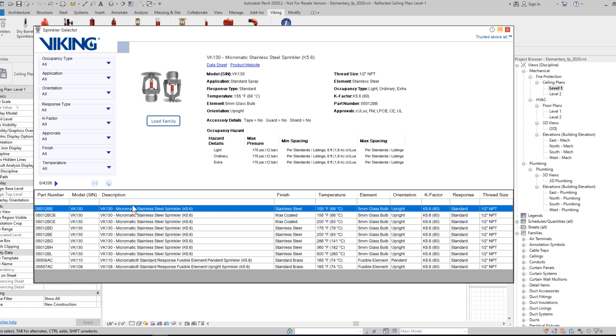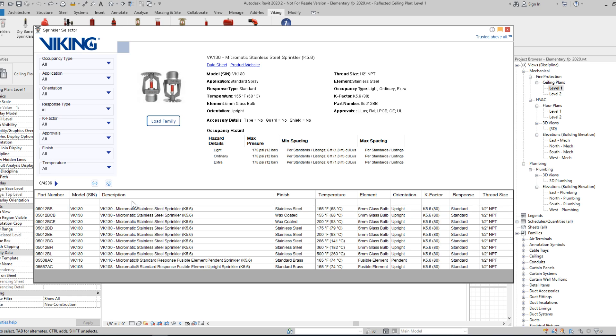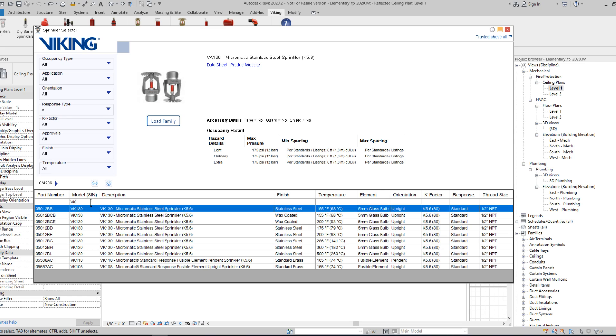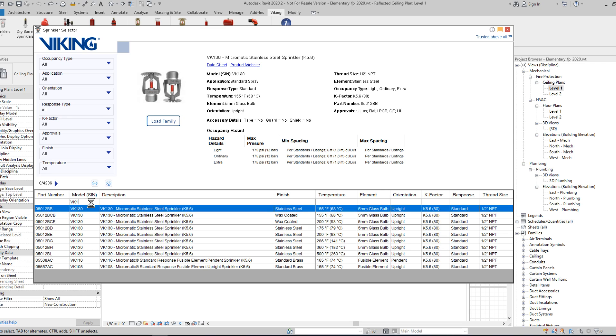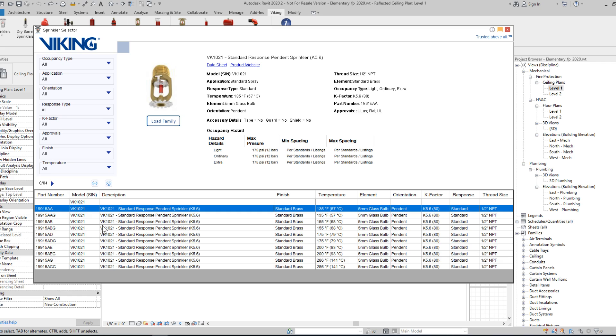In the first row in each column, you can also search the fields just via text. So for instance, if I already knew the SIN number of the sprinkler I was interested in, I could just type it in, and my result set would start filtering.